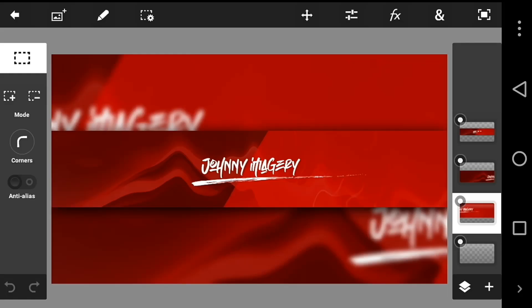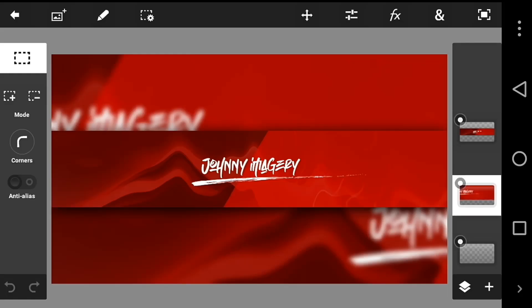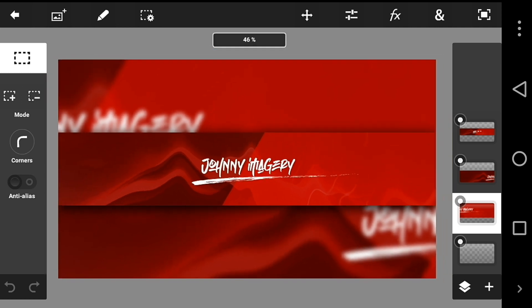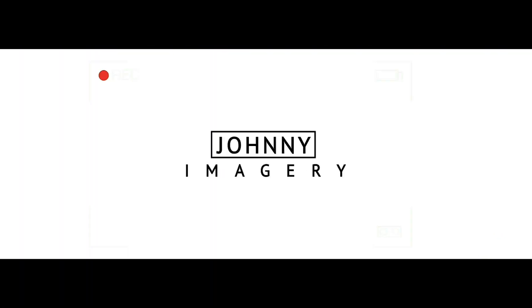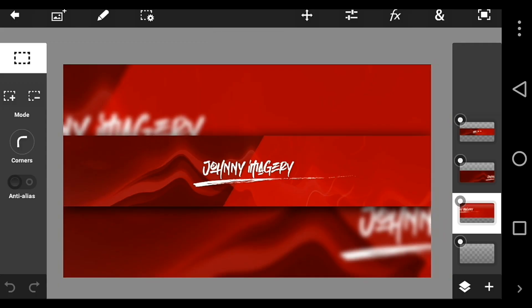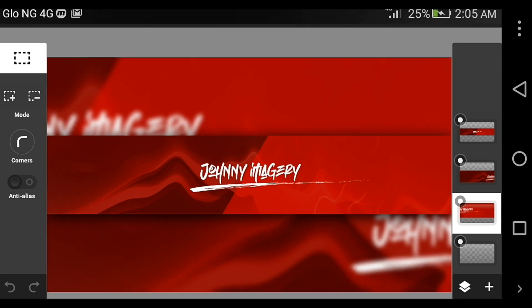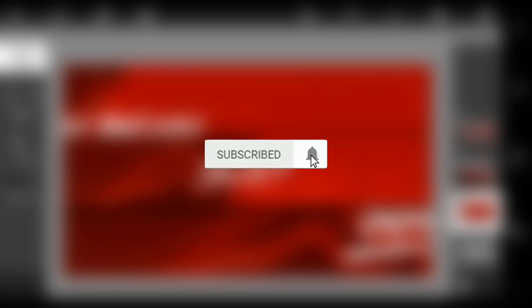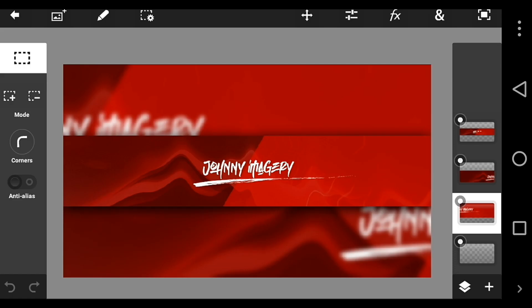What is up guys, welcome back to another new video. In this video I'm gonna be teaching you how to make a cool YouTube banner for your YouTube channel. Hey guys, welcome back, my name is John. If this is your first time here, I make video editing tutorials, videography, and graphic design, so consider subscribing and click that notification bell so you don't miss new videos when I upload.